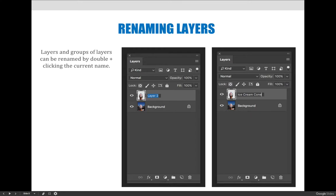Having the layer named layer one, layer two, layer three doesn't describe what's on the layer and so it doesn't help you or anybody else who opens your file recognize what's on that layer without clicking on it and turning layers on and off to figure that out.